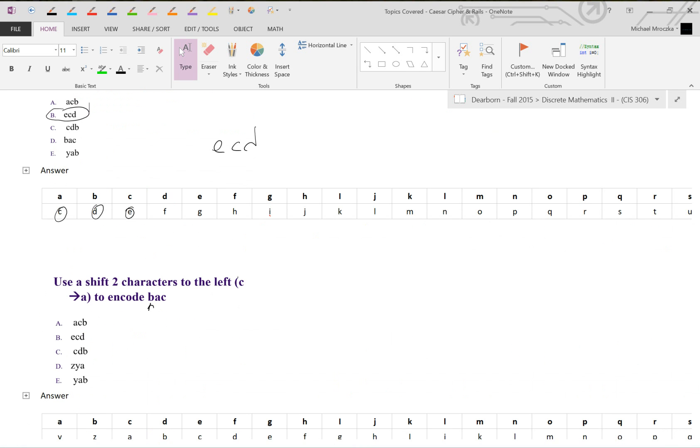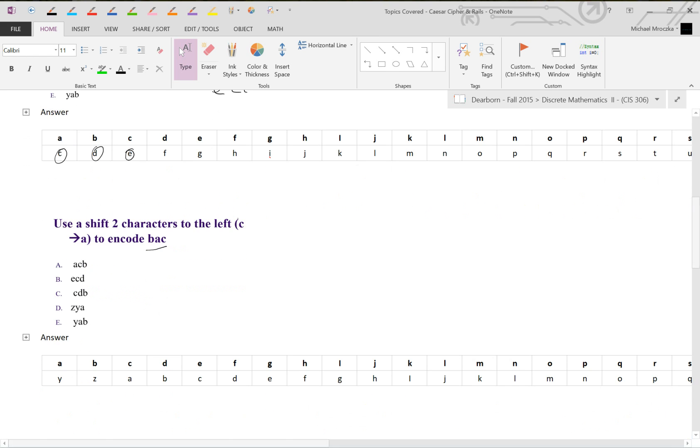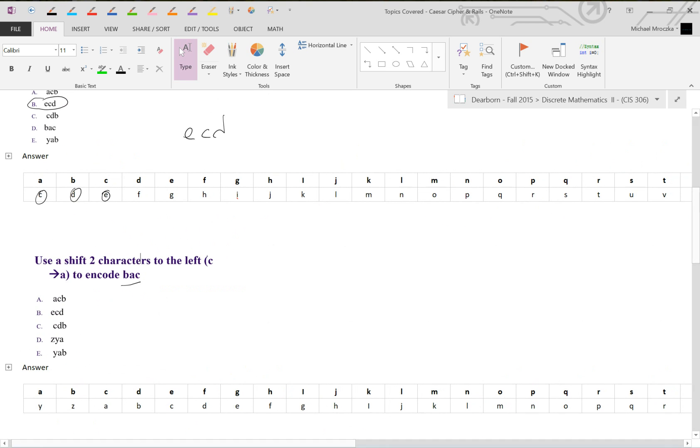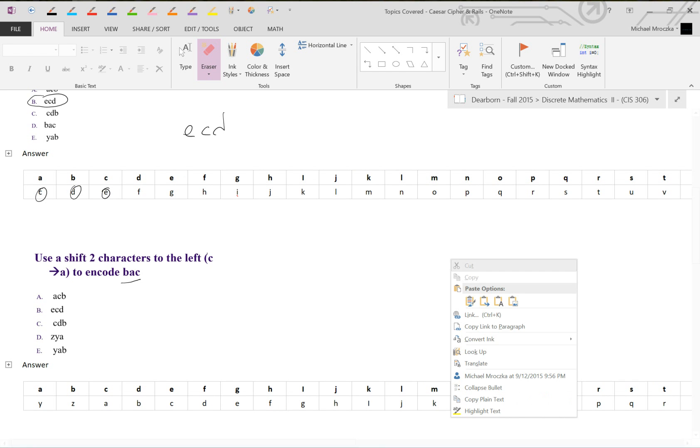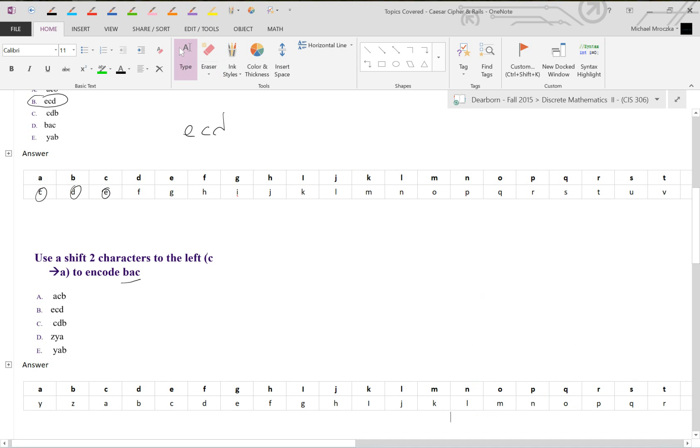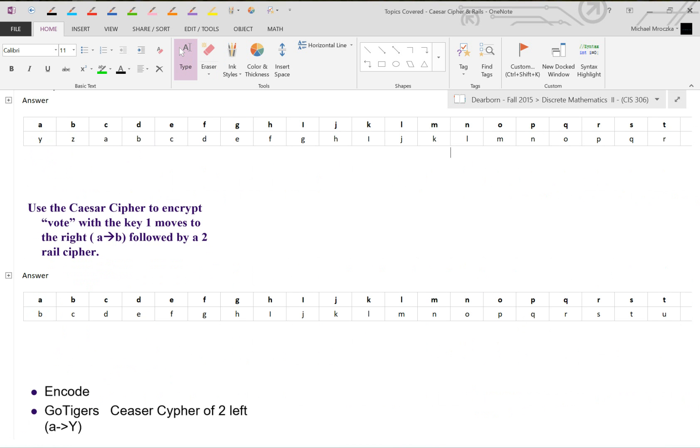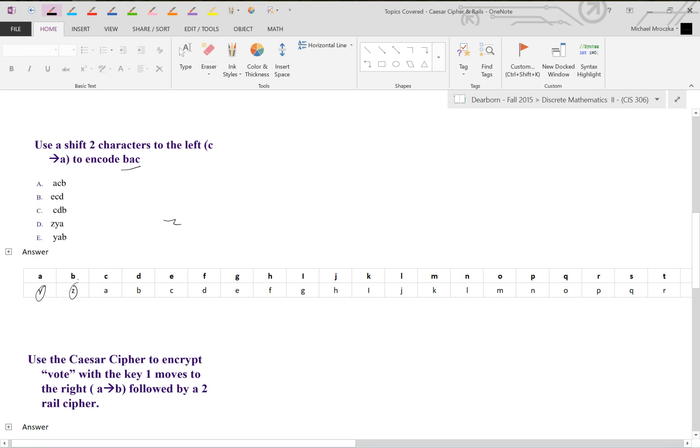How about you guys try this yourself? We have to encrypt using two characters to the left to encrypt B, A, C. I've sort of written out the cipher for you here, so feel free to use it. But note we're going to a different place this time. C becomes A, so it's going to change what things are. Give it a go, pause the video, and try it out yourself. I'm back, so hopefully you gave it a try. B becomes Z, A becomes Y, and C becomes A. So Z, Y, A is the answer. The answer is B.